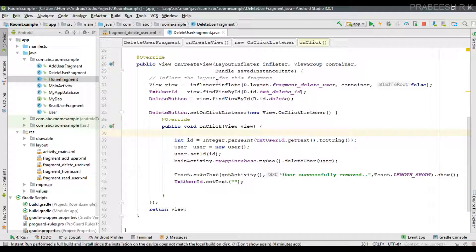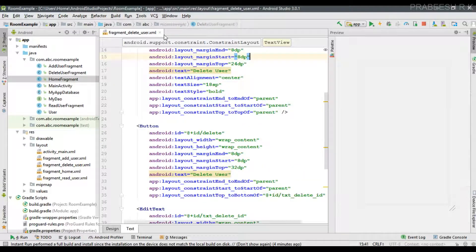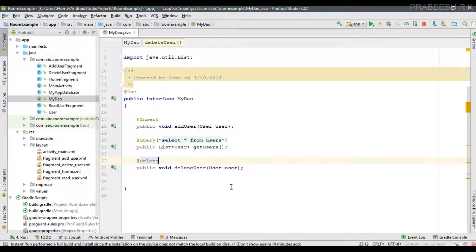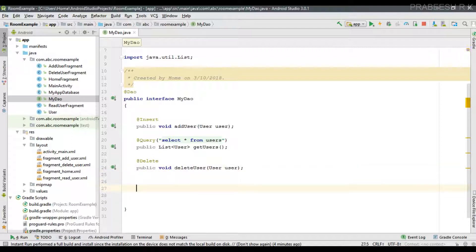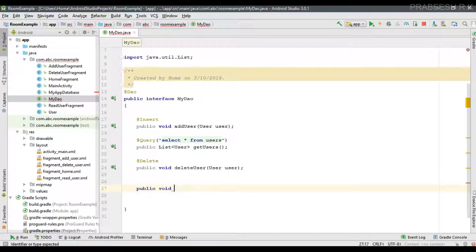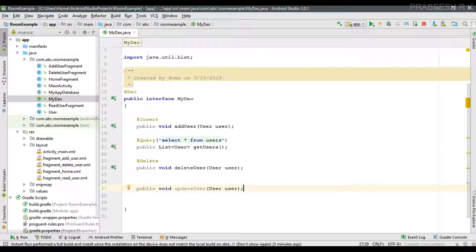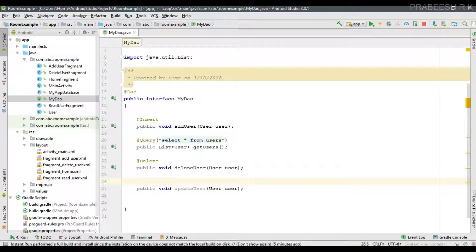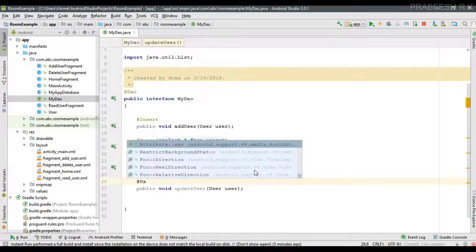The first step is to add an appropriate method inside the Data Access Object class. Open the DAO class — here we have three methods: one for adding a user, one for reading information, and one for deleting information. Now I'm going to add another method to update a particular user. The return type is void and I'll name it updateUser, which takes an object of User as a parameter. The update operation is based on the primary key, so we need to use the @Update annotation.